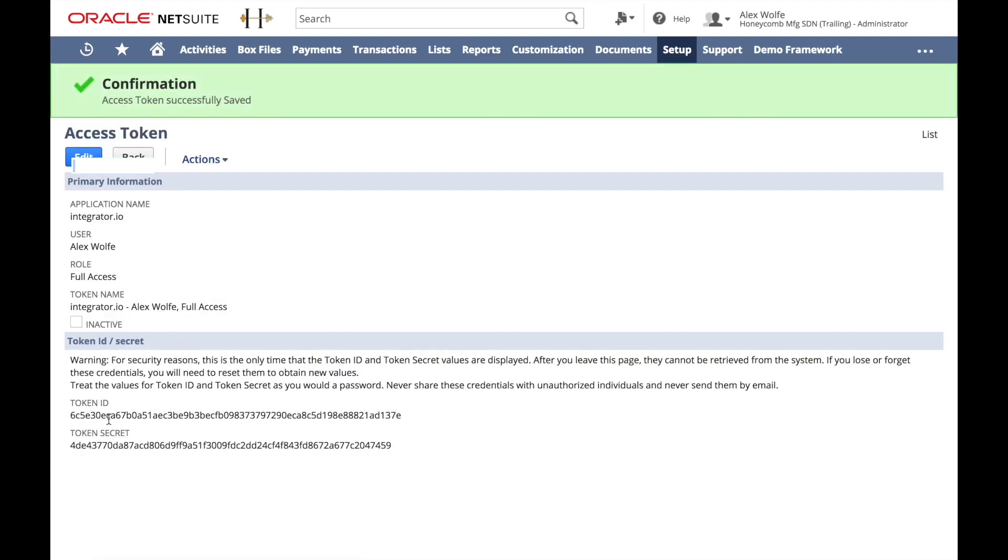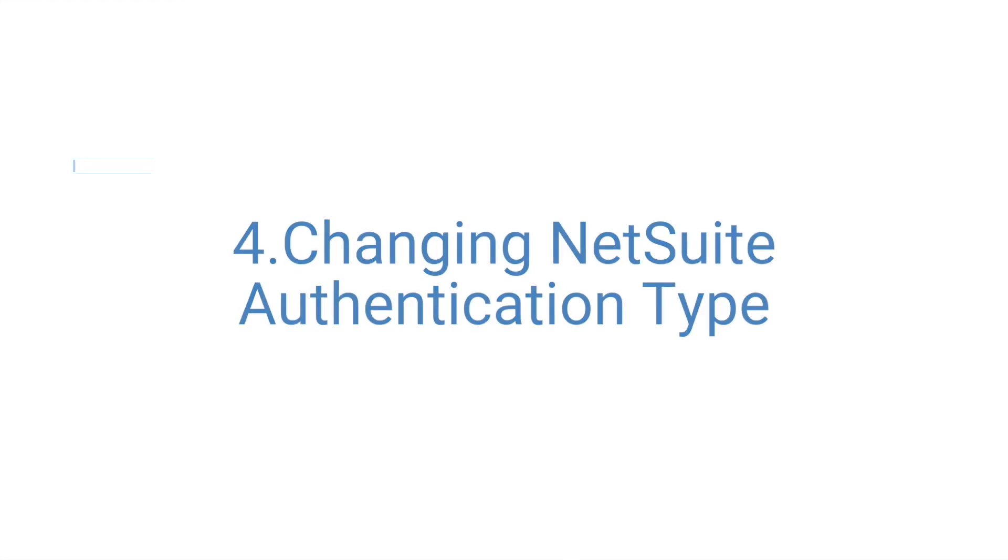Of course, these won't be good to anyone else, but these are actually secrets that should never be divulged to anybody else. What we need to do, though, is copy these into our IntegratorIO connection for that NetSuite account.